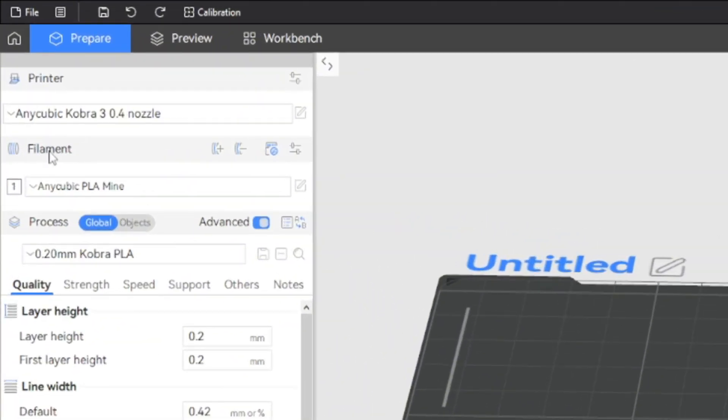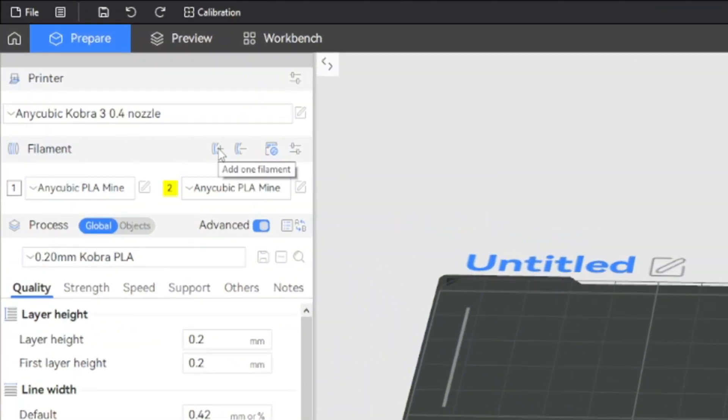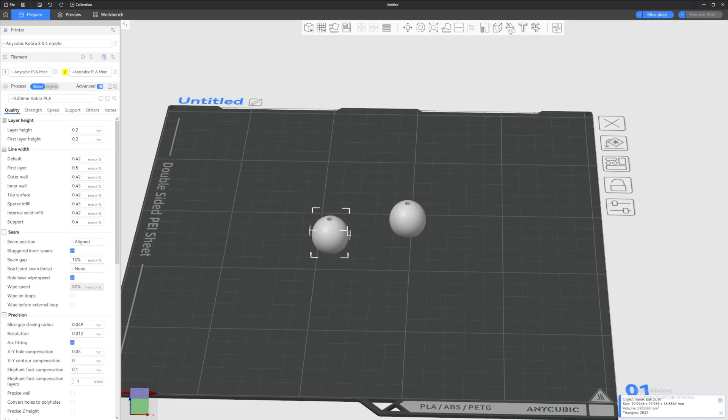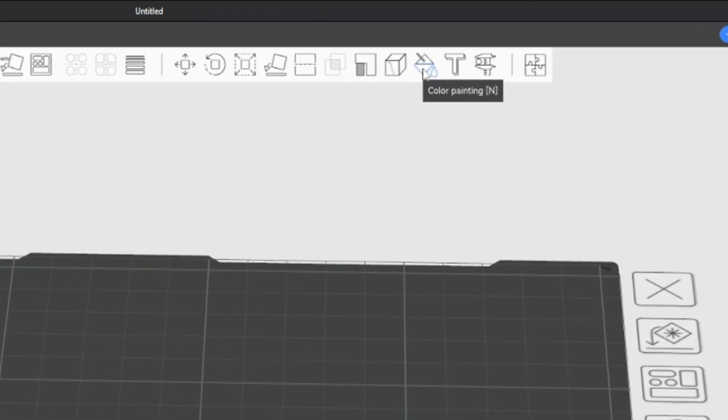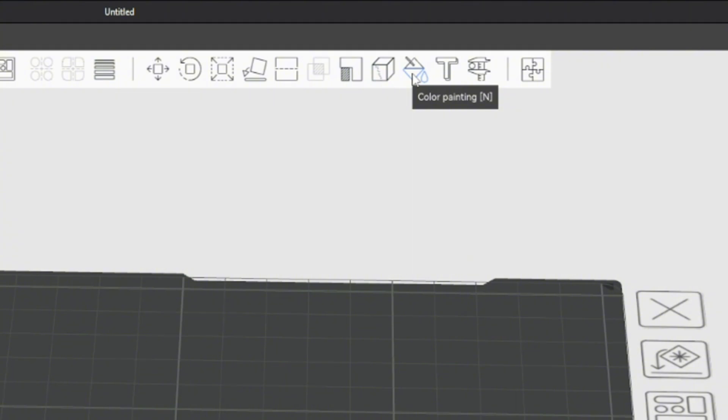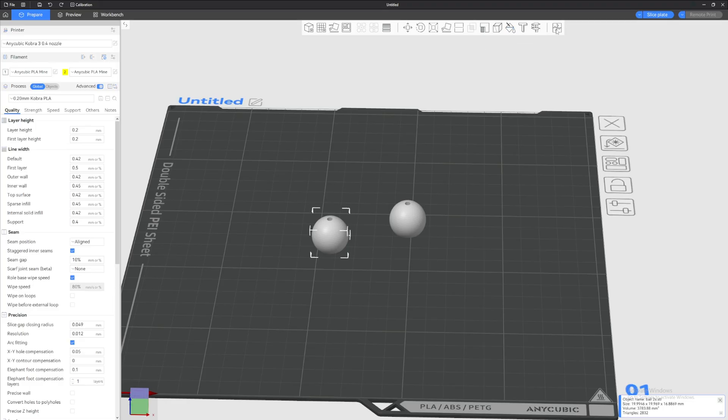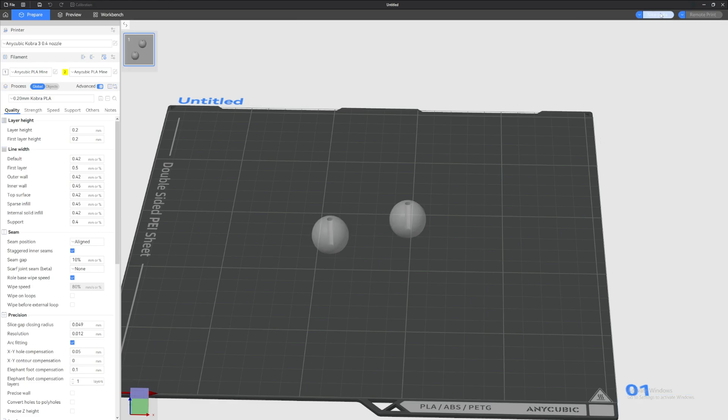So what you need to do is go to the filament tab over here, click Add One Filament, and now you have two filaments right here. You can pick any color you want. And if we come back and look at the tool top here, we can see that there's a bucket painting right here.